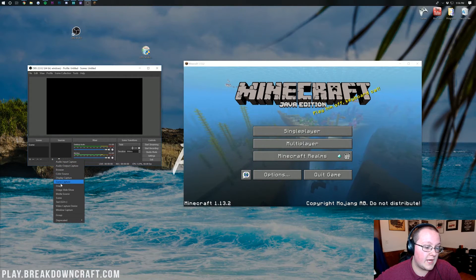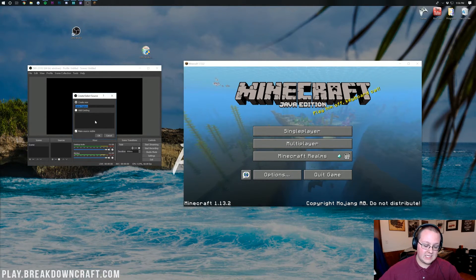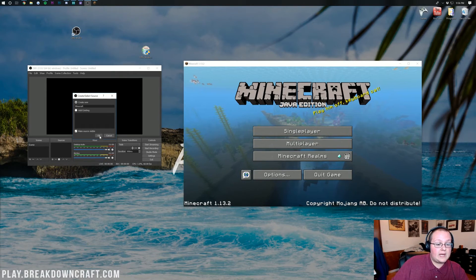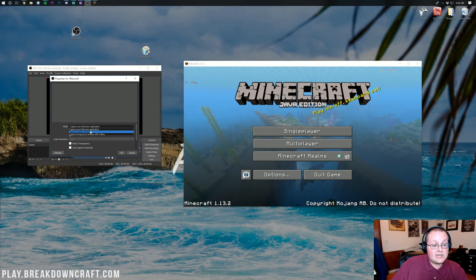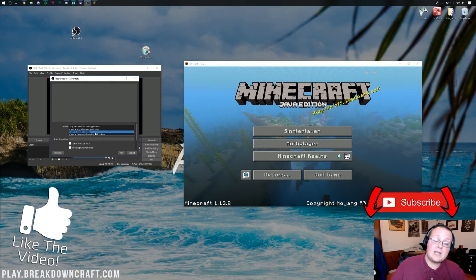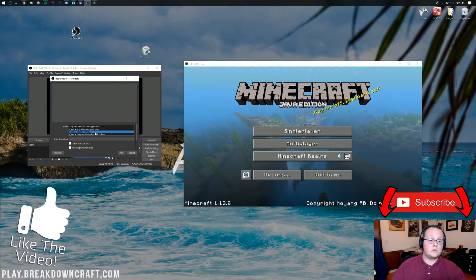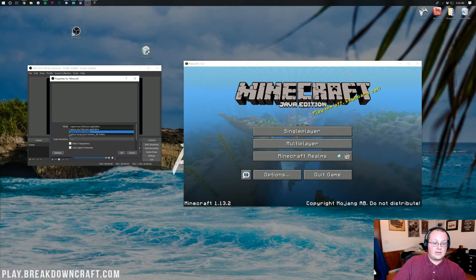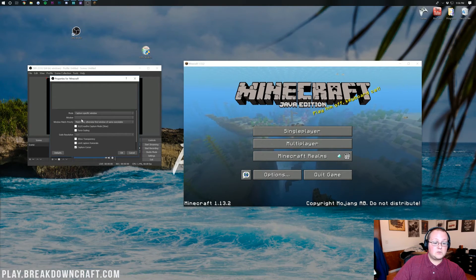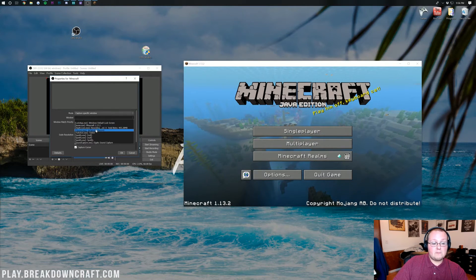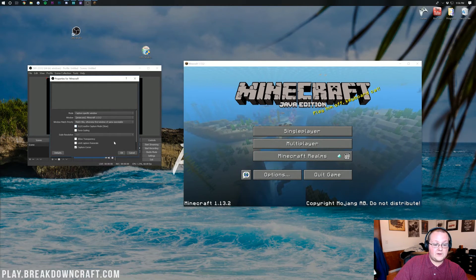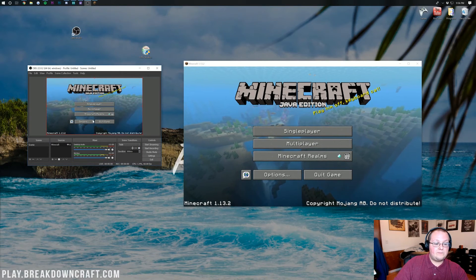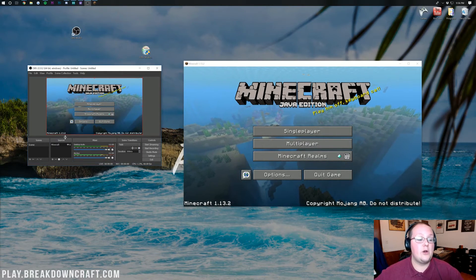Then, once you've got this, you want to click on Game Capture. You can title this whatever you want. I'm just going to title it Minecraft. Then we can go ahead and click OK. Now do we want to capture any full screen application, or do we want to capture a specific window? In my case, I play in windowed mode, so we want to capture a specific window. So, click on that, and then we want to come down here to where it says Window. Click on that, and then find where Minecraft is. You can see that's Minecraft 1.13.2. Lastly, click on that and click OK. There it is. Minecraft is now in OBS.